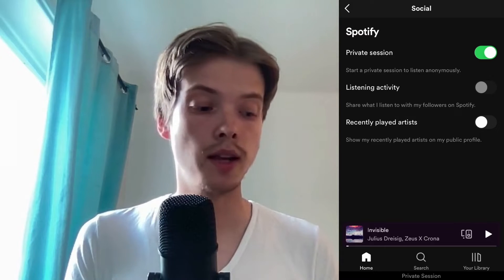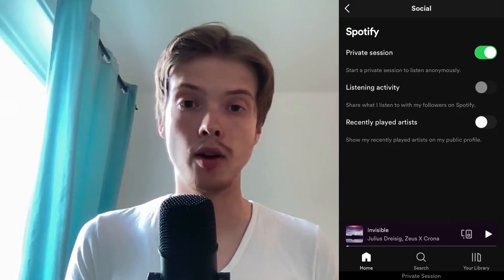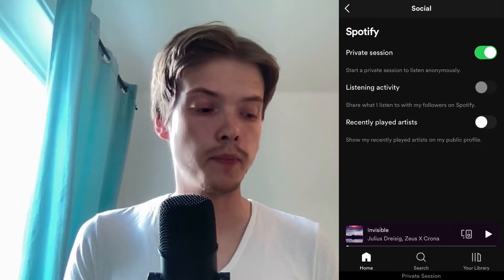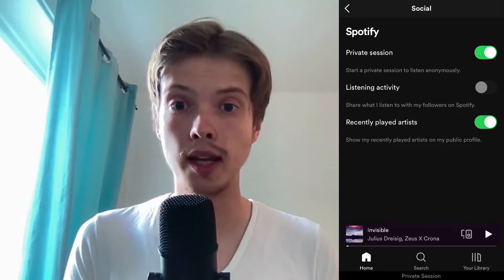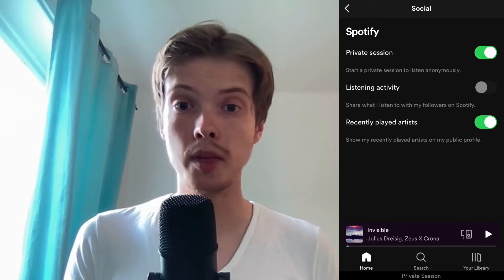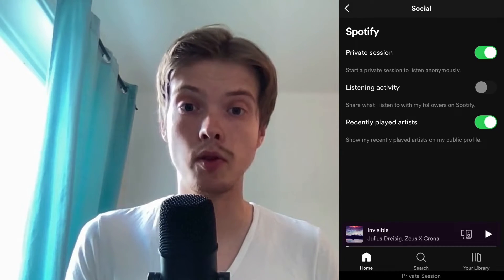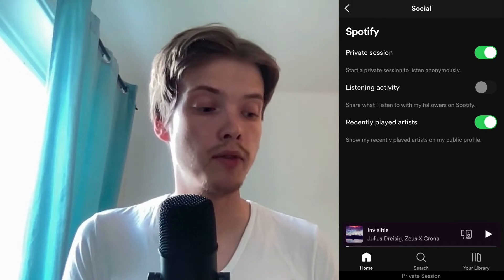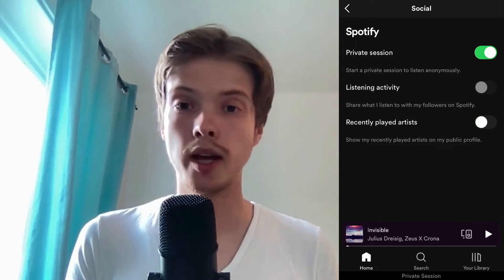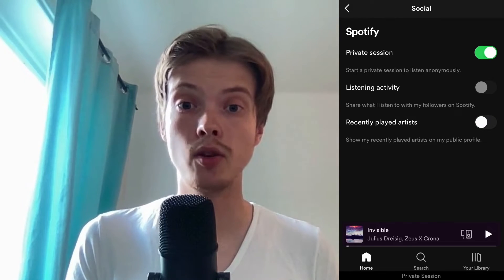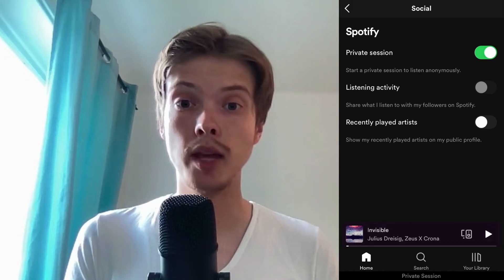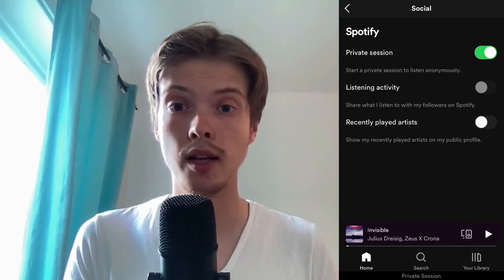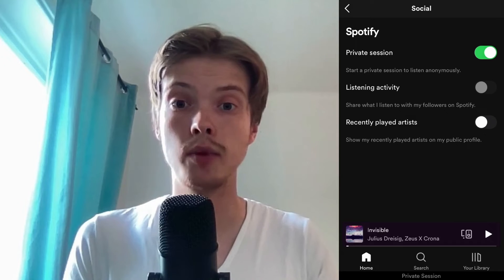There's also another setting here that I really want you to try — the last one right here: Recently Played Artists, which shows your recently played artists on your public profile. If you have this enabled and somebody visits your Spotify profile, they will be able to see your recently played. If you disable that, then anyone who visits your profile will no longer be able to see your recently played artists. This is exactly how to delete recently played on Spotify.